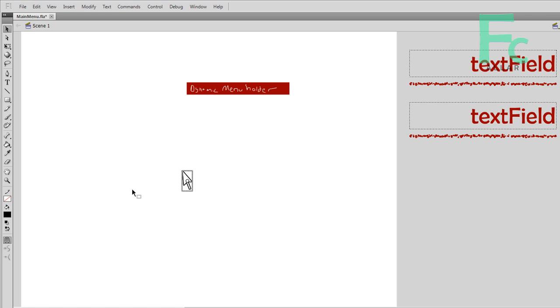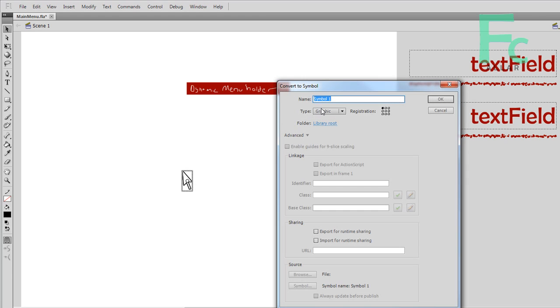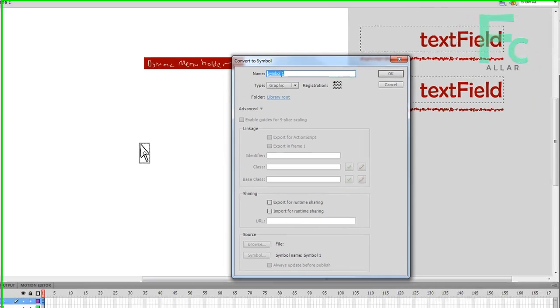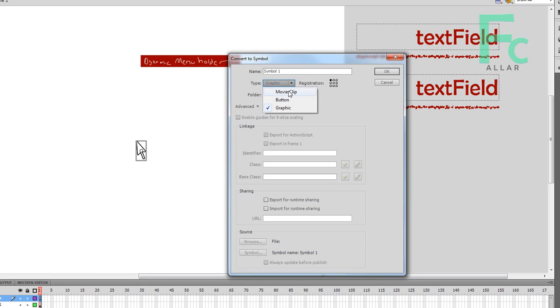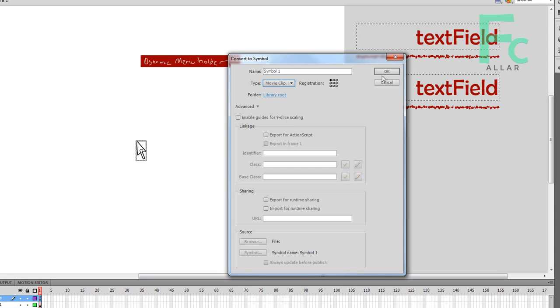Now I'm going to click the cursor and hit F8. F8, that's what's called convert to symbol. Symbols are things kind of like components. They're just little instances of things in your library that you can move and manipulate and do whatever. I'm going to change type to movie clip. Movie clip is something we can animate and code and do other things. We don't need to export this for ActionScript. We just need to click OK here.